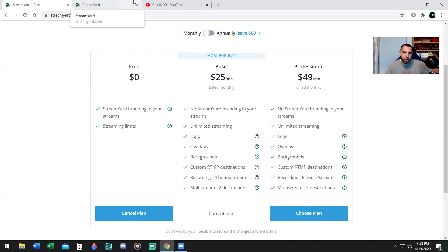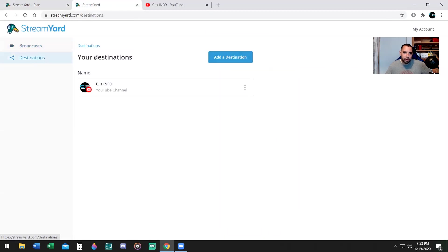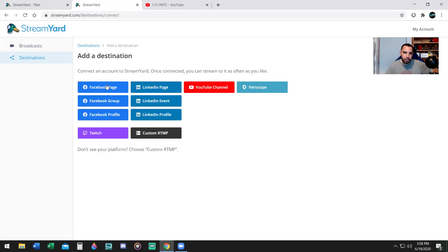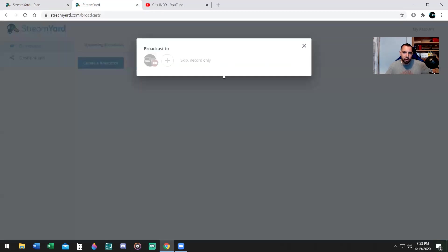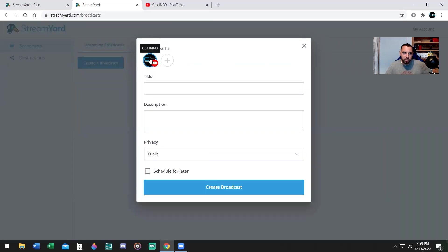After you create an account, you're going to be here with destinations and you're going to add a destination. I already have my YouTube channel linked, but I'll show you. You can do Facebook page, Facebook group, profile, Twitch, custom RTMP, LinkedIn profile, event page, YouTube channel, and Periscope. You're going to click on create broadcast to start off, and if you want to do a different location, you can do that here.